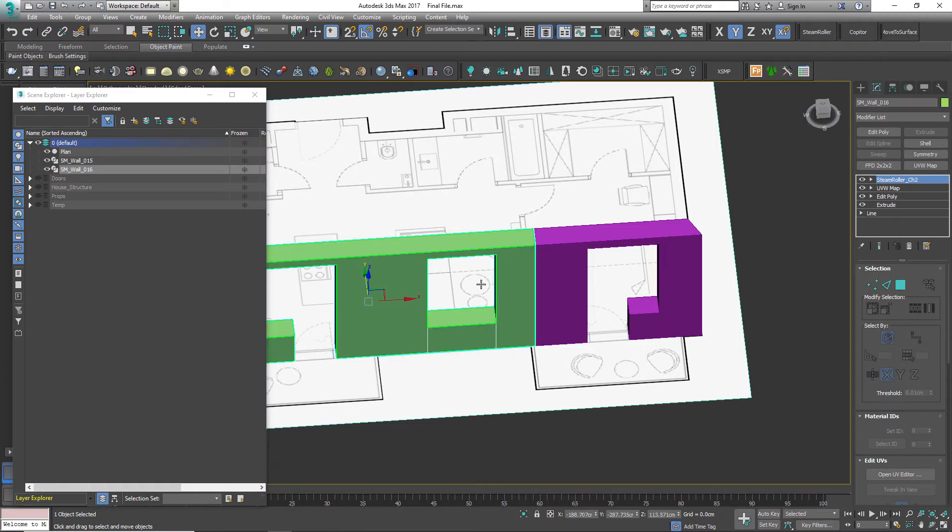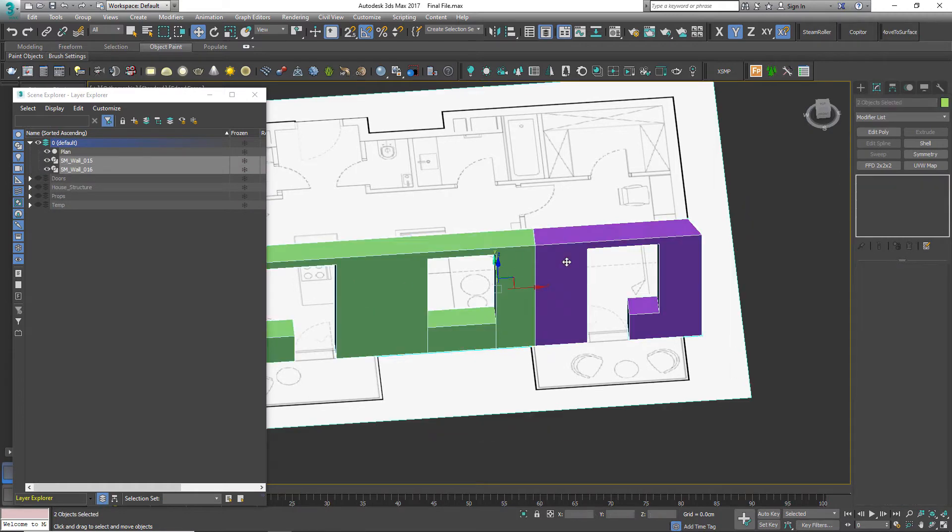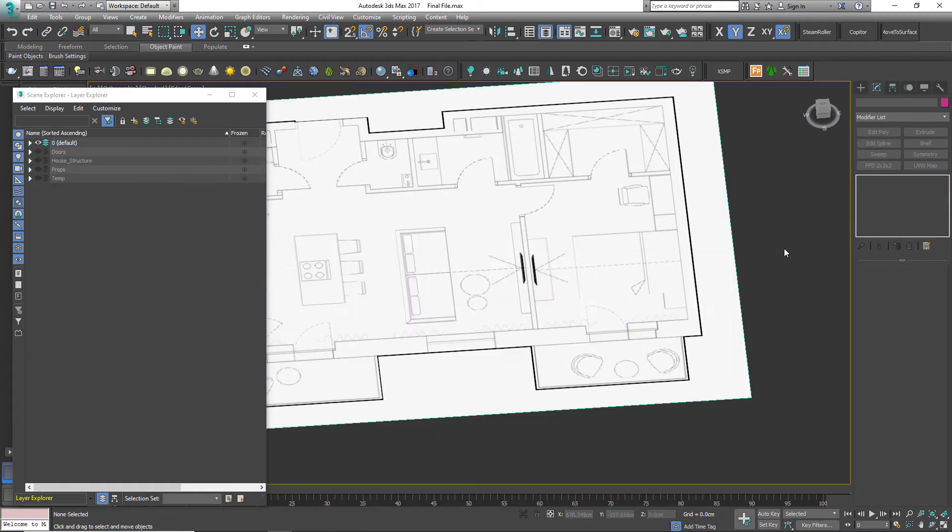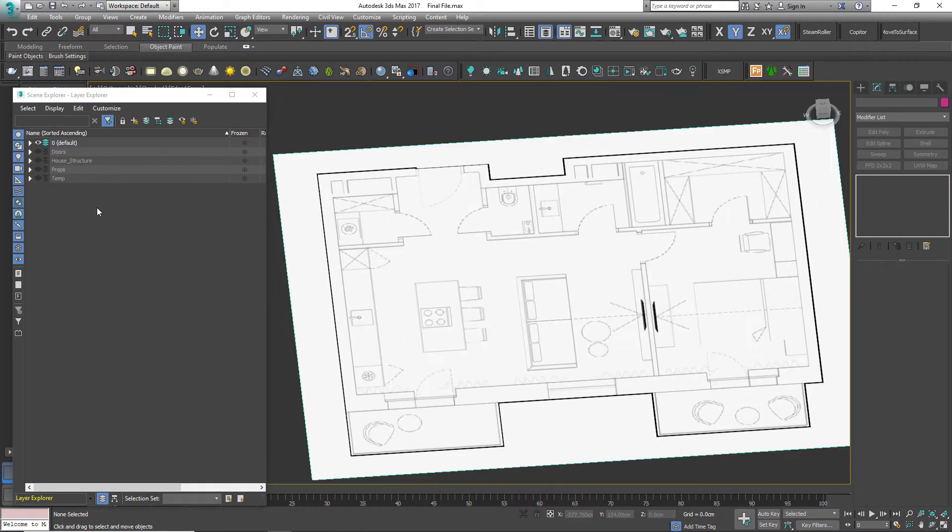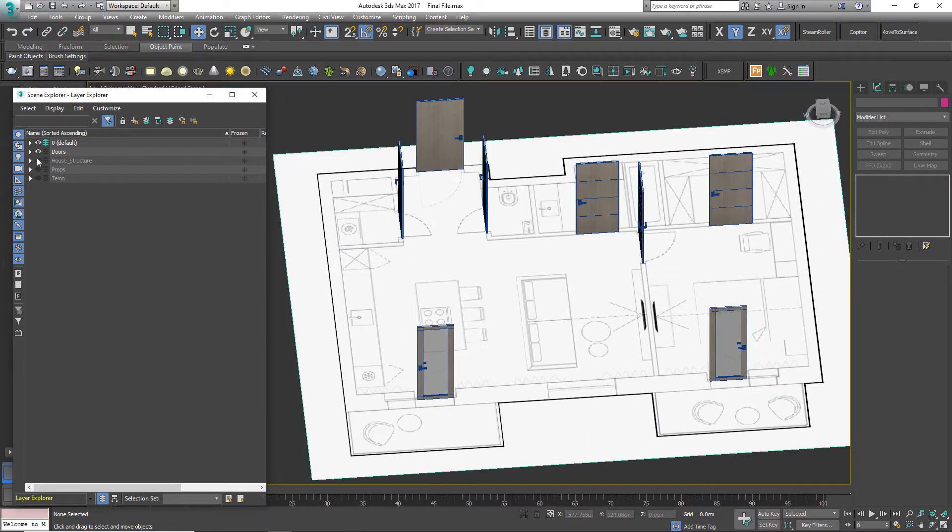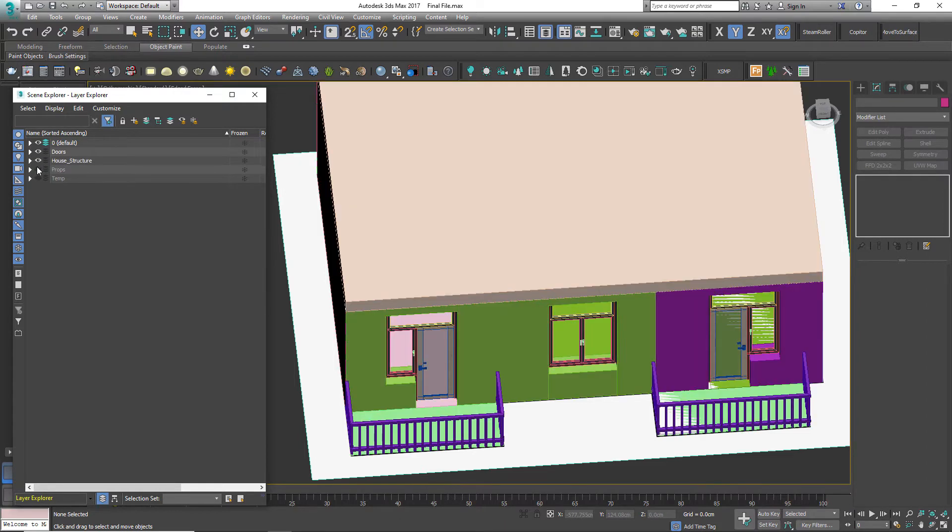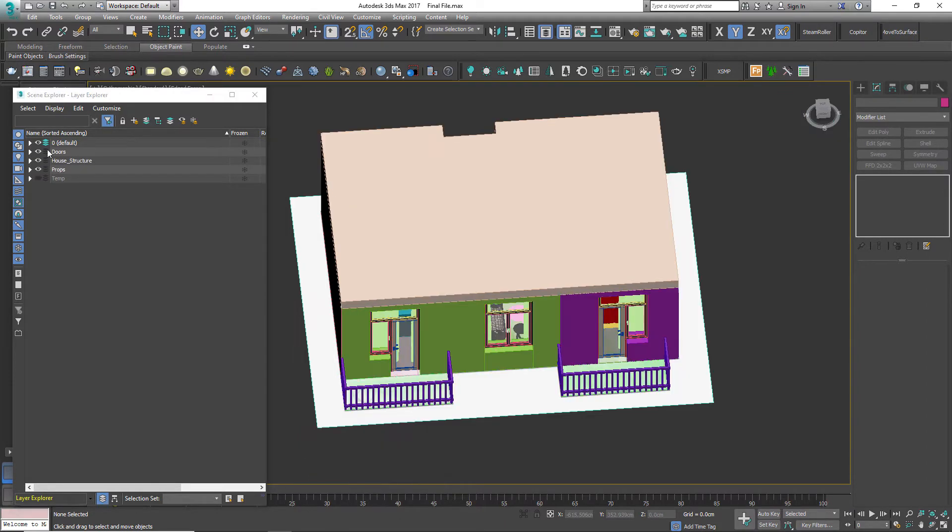Now let's see how to keep the file organized. Let's unhide all the layers.